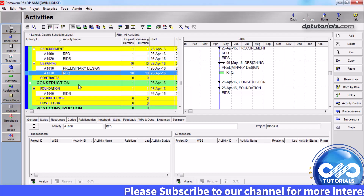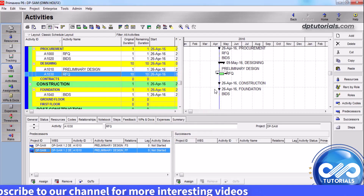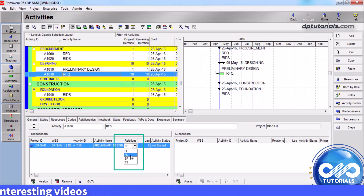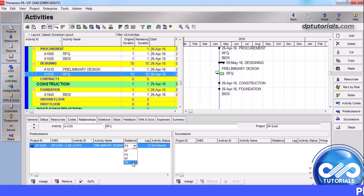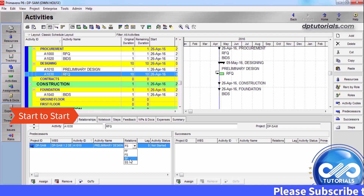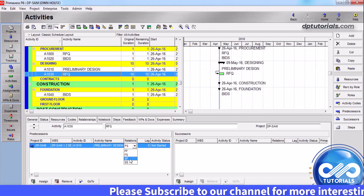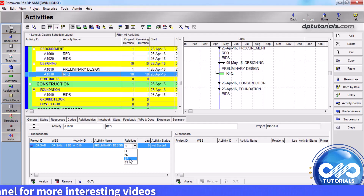There are basically 4 types of relationships in the schedule. By clicking the assign button and choosing an activity in the relationship dropdown, you will see the 4 options. Finish to Start: the successor activity can begin only when the predecessor activity completes. Finish to Finish: the finish of the successor activity depends on the finish of the predecessor activity. Start to Start: the start of the successor activity depends on the start of the predecessor activity. Start to Finish: the successor activity cannot finish until the predecessor activity starts.